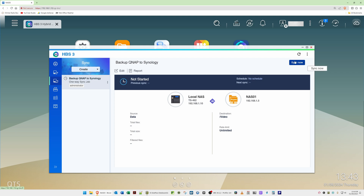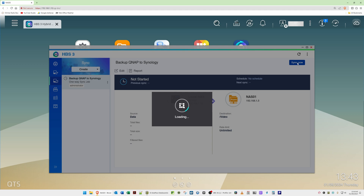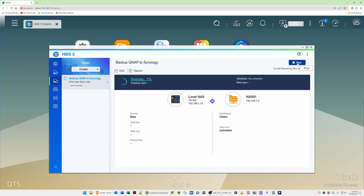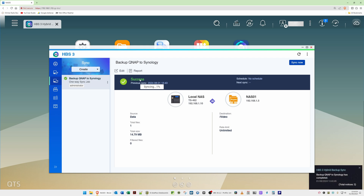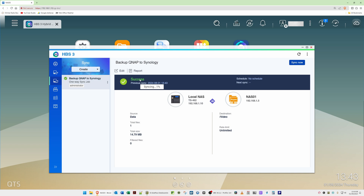You'll now see the summary screen showing 'Backup QNAP to Synology'. To run the backup, click the 'Sync Now' button. You'll see it status as 'Syncing' and then 'Success' — the files have been copied from the QNAP NAS to the Synology NAS via rsync. That's how easy it is to back up files from a QNAP NAS to a Synology NAS.